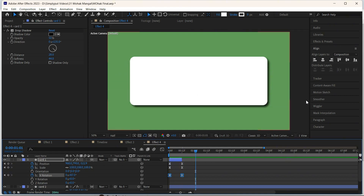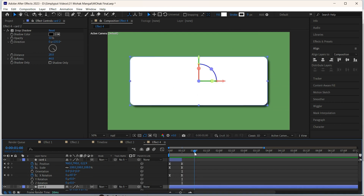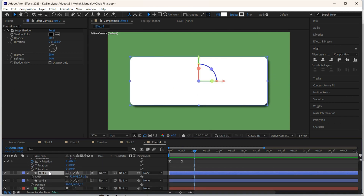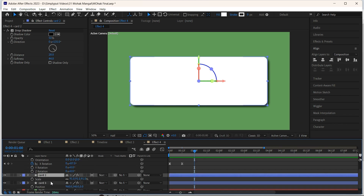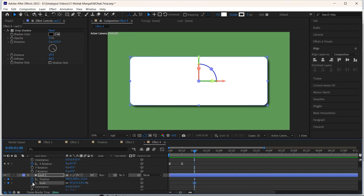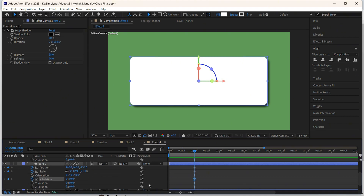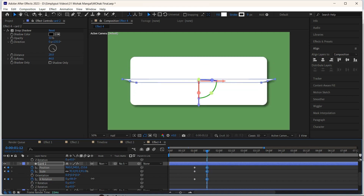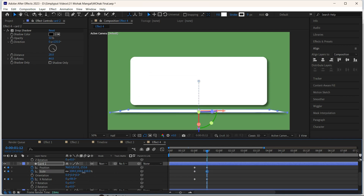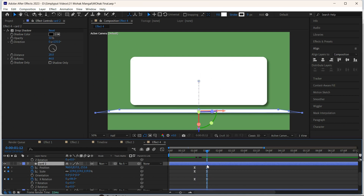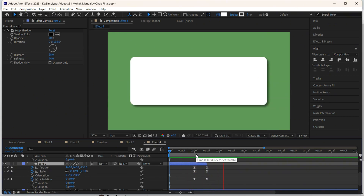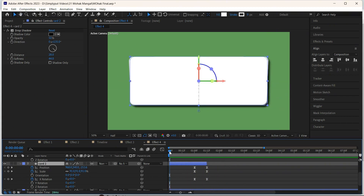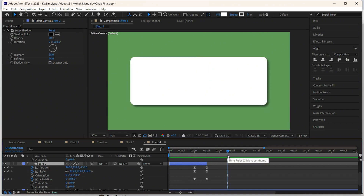For card 2, the animation can start at 1 second. Click on the layer, we already have the scale property — press R and press P. Add a keyframe for position, scale, and X rotation. Go to 1.5 seconds, then add the keyframes — let's rotate it like this, bring it down, and increase the scale. Set all the keyframes and press F9. Coming over here, let's cut the layer — press Alt and the right square bracket. Using the same techniques, you can create the same animation for the remaining cards.